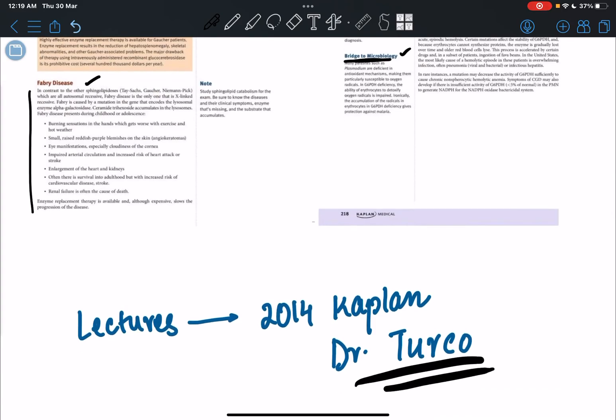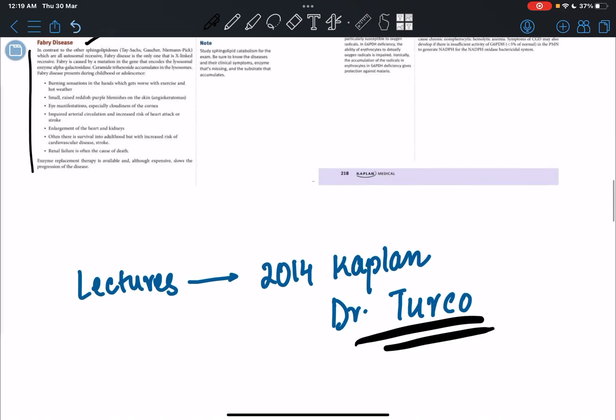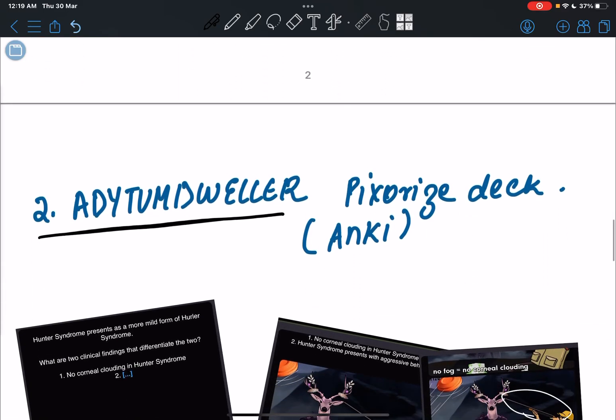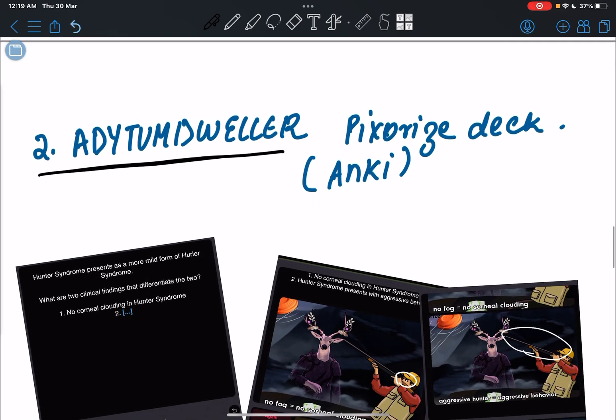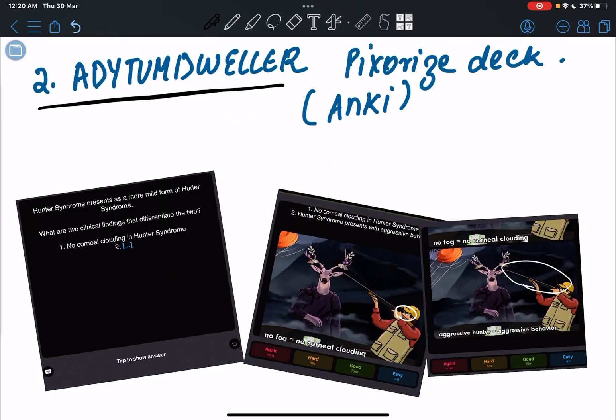And even I'm watching them currently and they are really good. So that's it. So this is for understanding. For remembering, I found another resource which are the Pixorize flashcards deck in the Anki app.